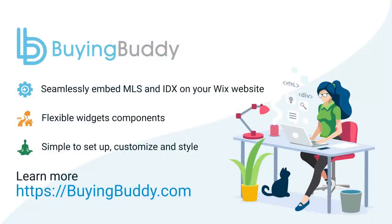To get started with making your Wix site a showcase for your real estate business, add the app now and try it out right away.